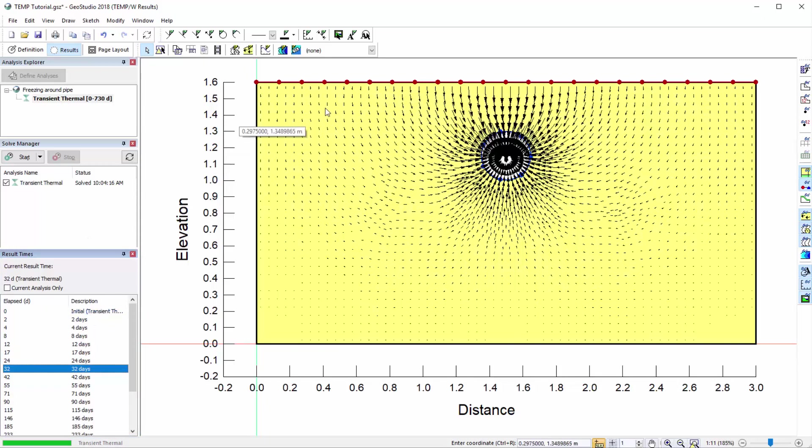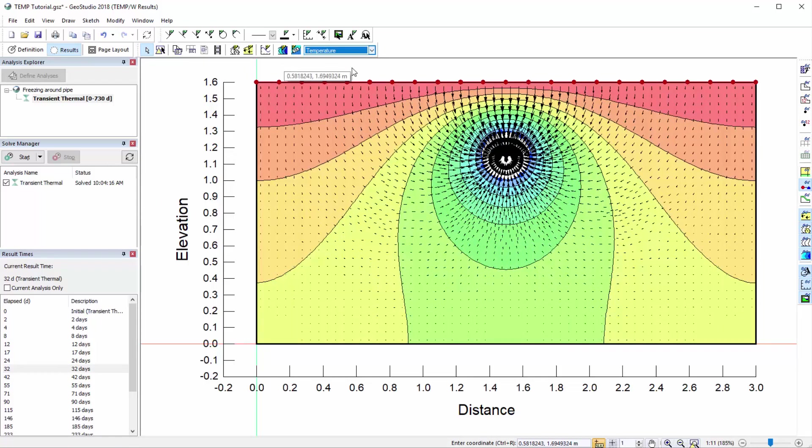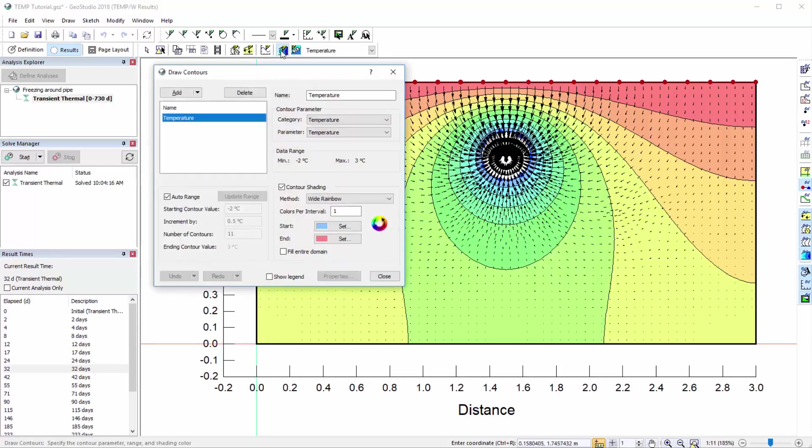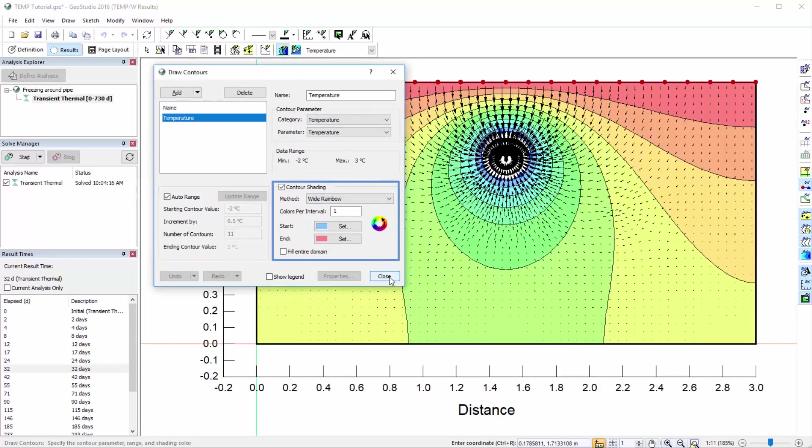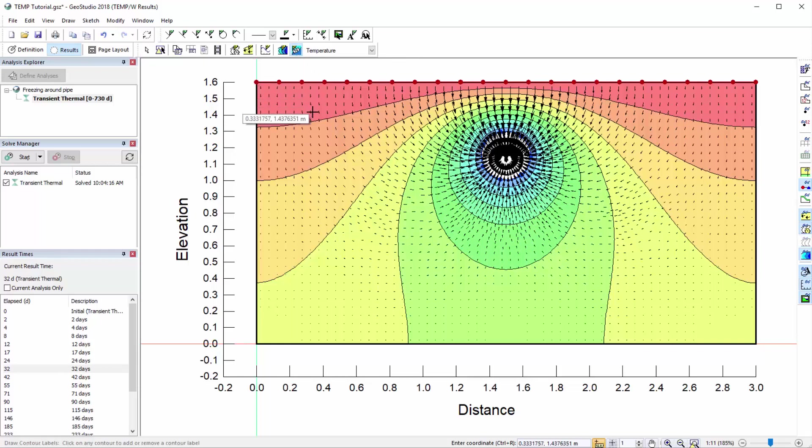We can add contours to the domain by selecting a contour type from the drop-down menu. We may modify the contour options by clicking on the Draw Contours button. In this window, we can add a new contour, change the contour increments, modify the contour colour scheme, and add or remove the legend.